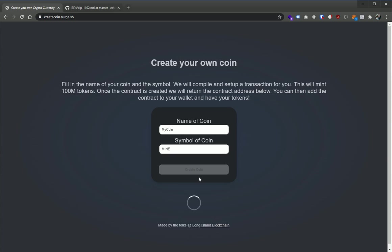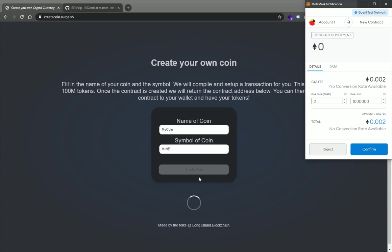Now what this is going to do is this is going to compile a contract and then it's going to set up a transaction to the test network to create a new contract using your address. So this is all under the address that I am at right now on MetaMask. And I can go ahead and now see the different gas fees that would exist here and click confirm.